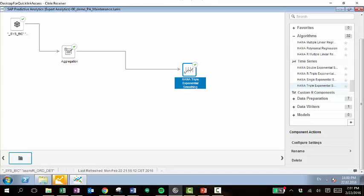Now since I have this document saved, it pulls up the different algorithms that I have applied to this particular data set. So over on the right here, we have a variety of these different algorithms. And I've added two, one of them being the aggregation. And I have this configured, as well as the triple exponential smoothing.